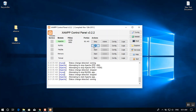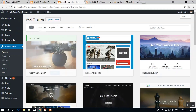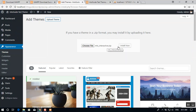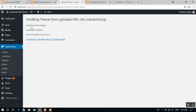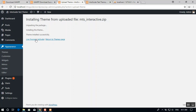Both Apache and MySQL are running again. Go back to WordPress, select Upload Theme, choose your file, and click Install Now. The error is now resolved — the theme installs successfully. Select Activate to activate the interactive theme in WordPress.